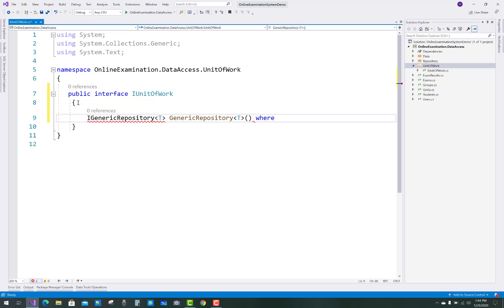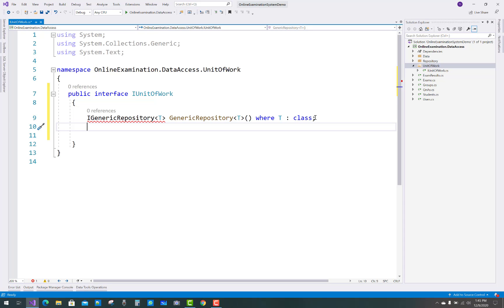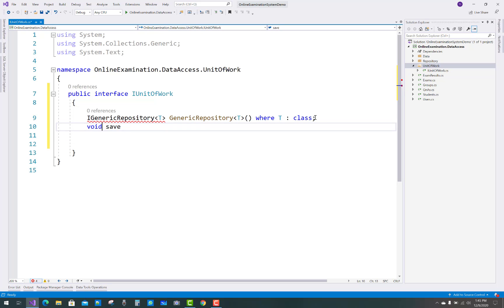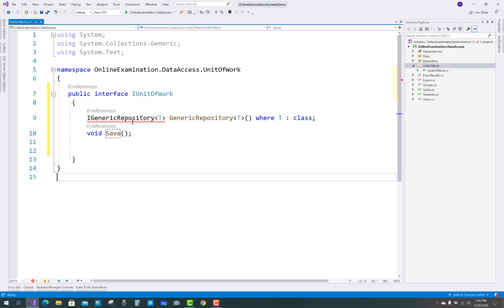The generic repository has a class template type T, where T is the class name. That is the signature form. The next thing you have to add is a Save method — keep the naming convention in mind. That is the Save method in the IGenericRepository under the data access repository folder.